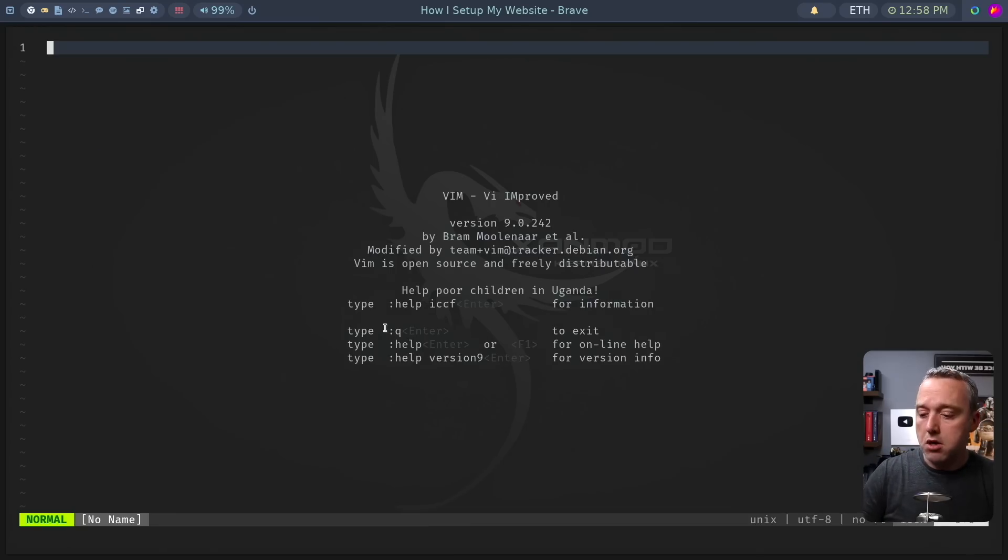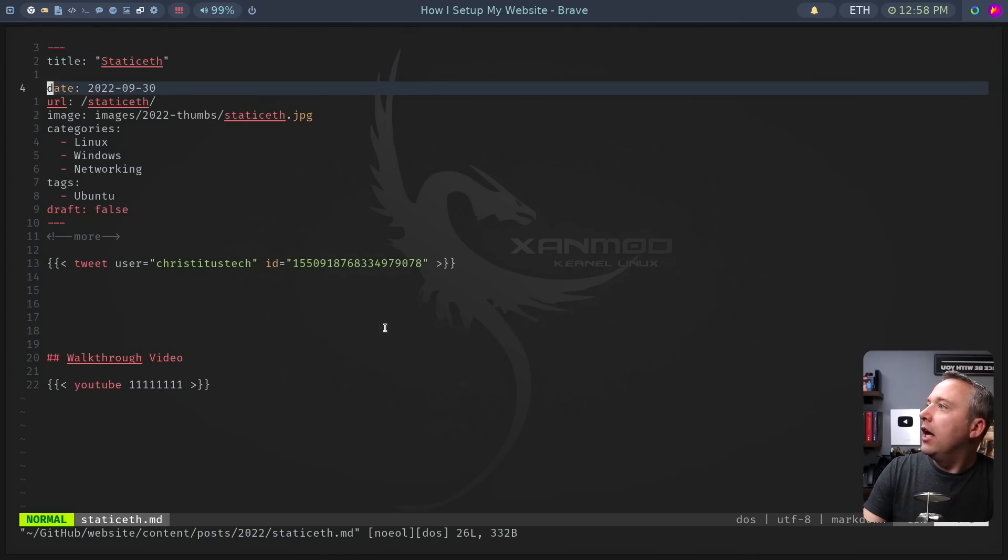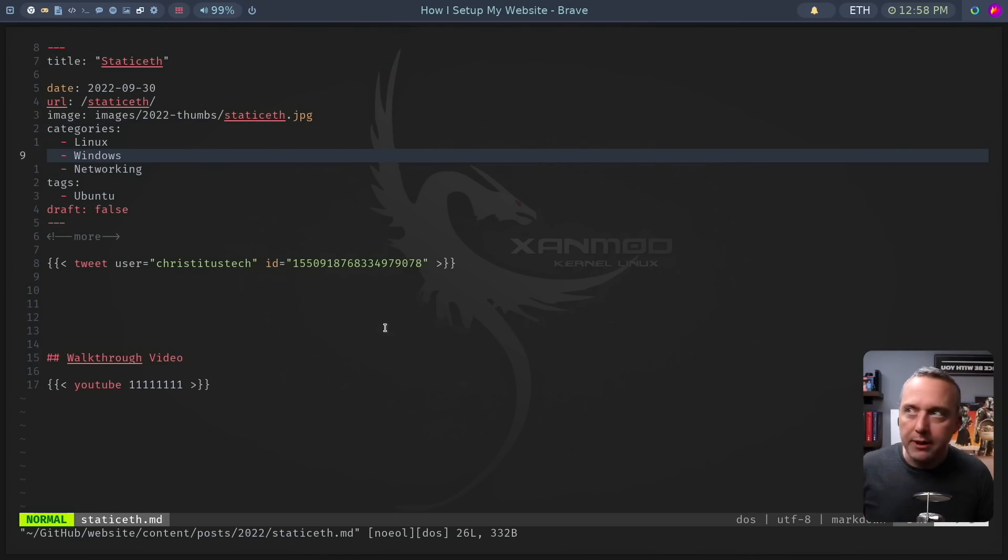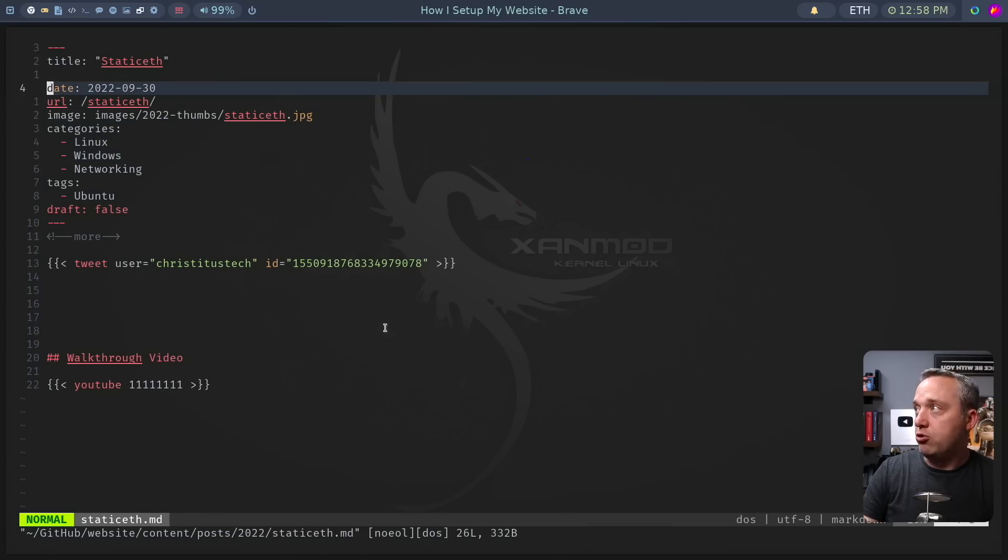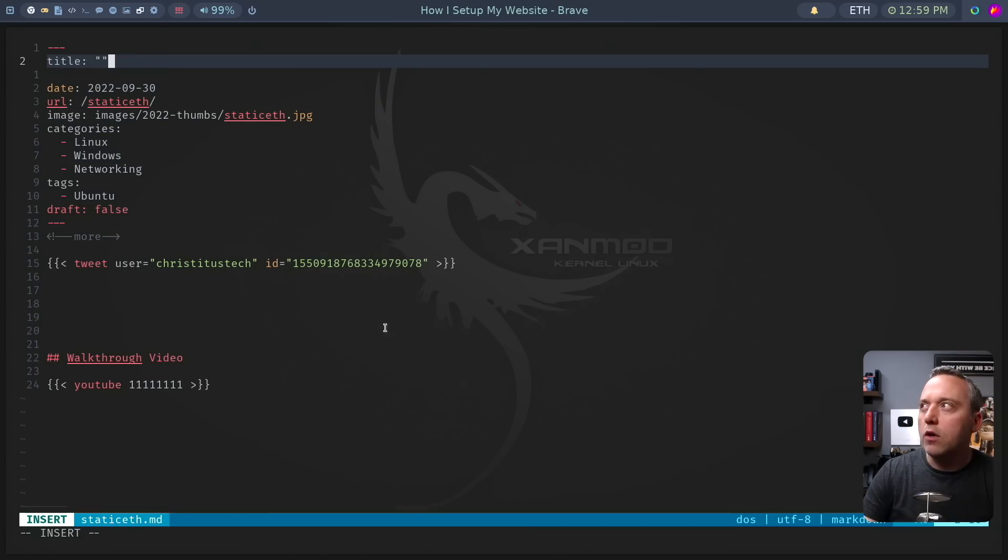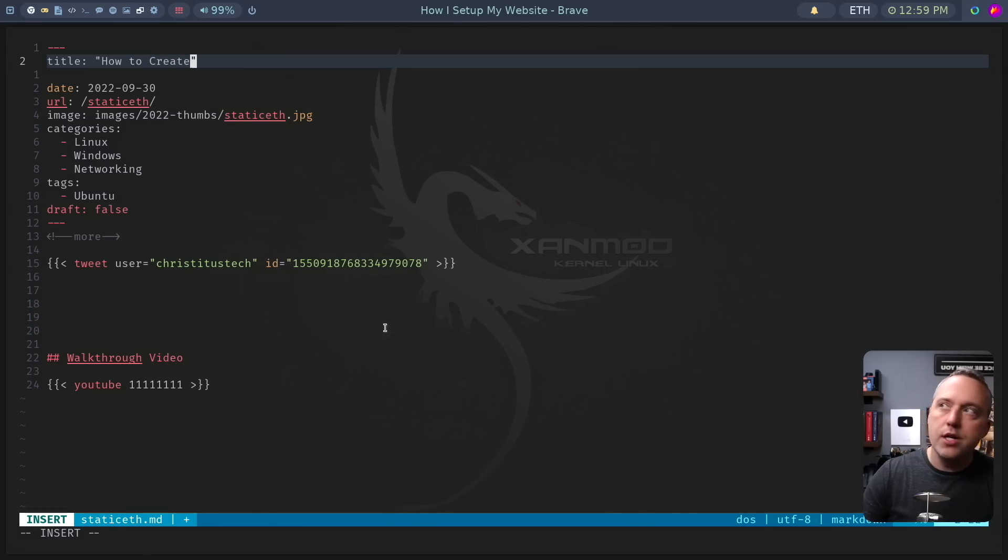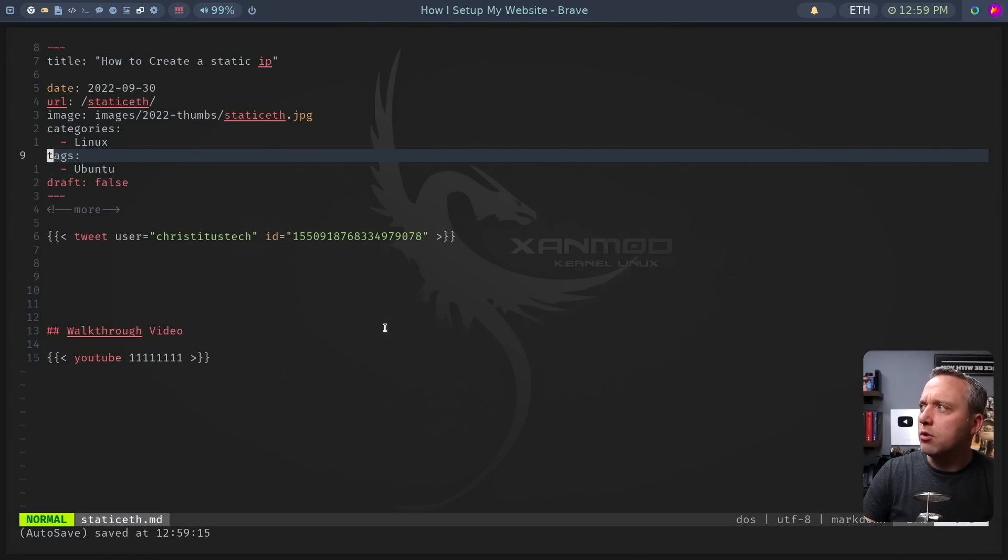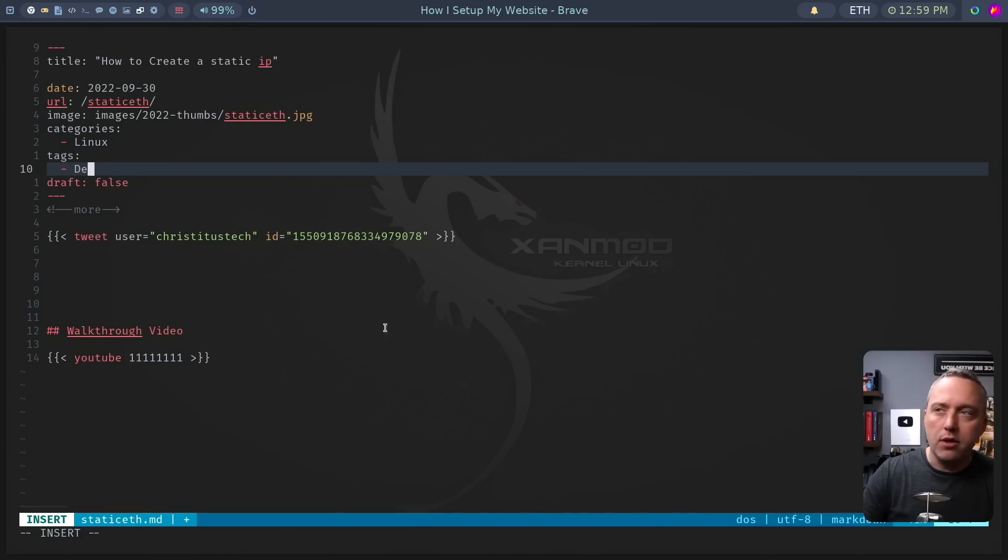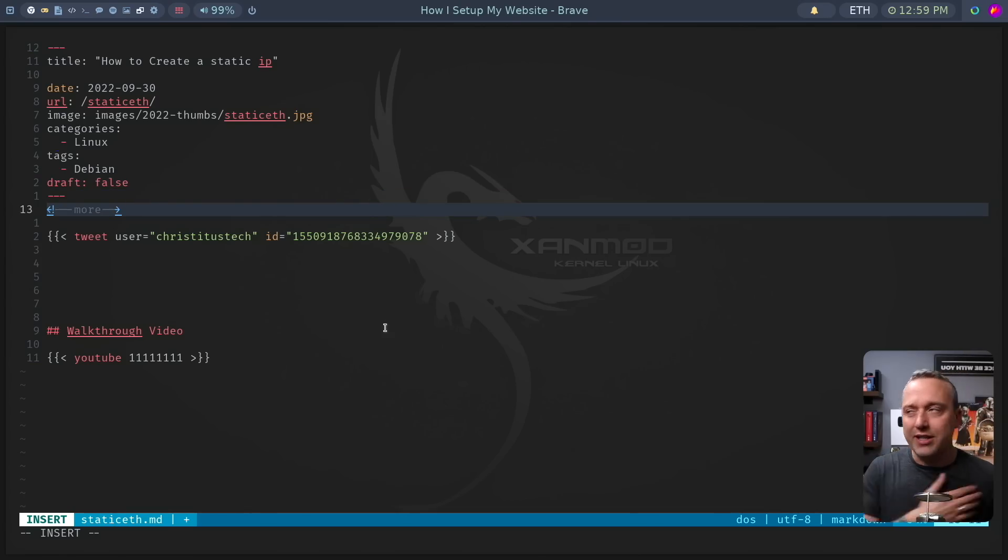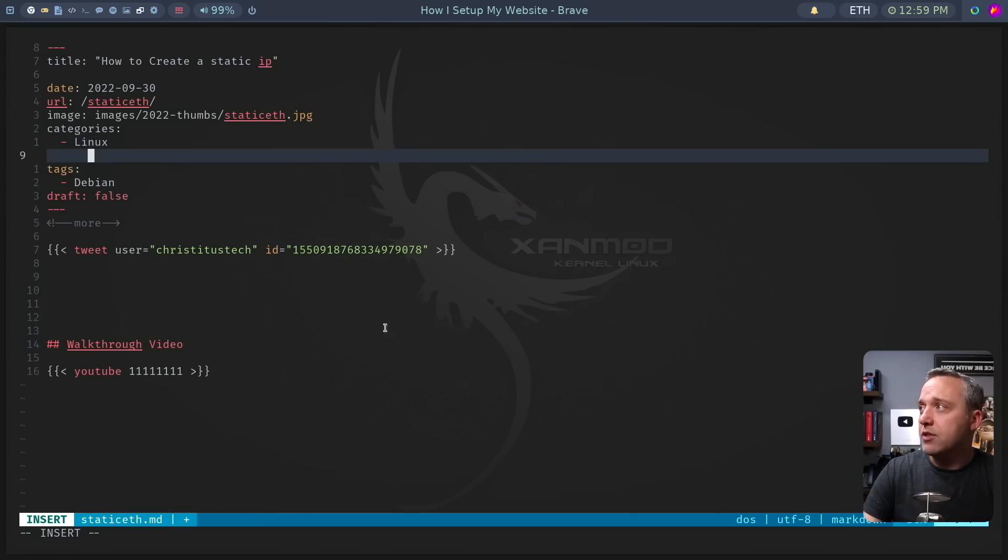So from here, I'll do fuzzy find editor, grab that static eth markdown file. And you'll see this is all made for me. So the title, let's just change the title real fast. We'll call this how to create a static IP. And I'm going to do this for Debian Linux.